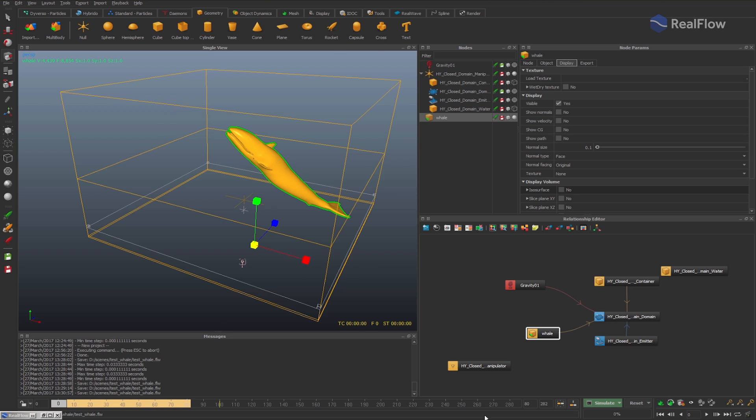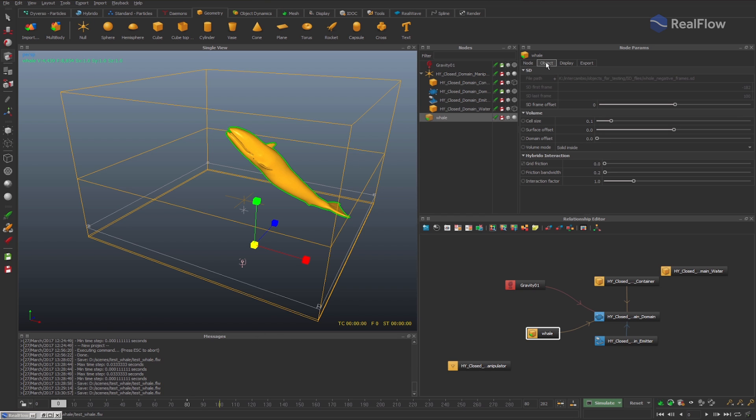Now, in RealFlow, for each imported geometry, you can indicate which frame offset, positive or negative, you want to apply to the animation.